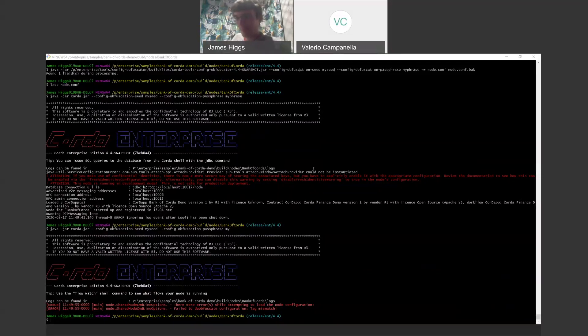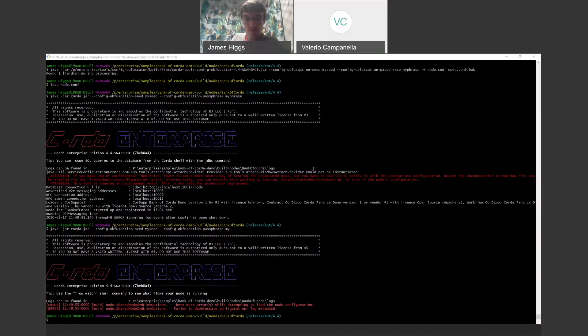Thank you very much for following this demo video, and we hope you'll be using this in Corda Enterprise 4.4.